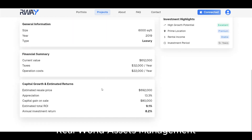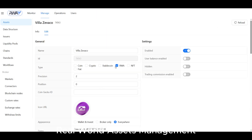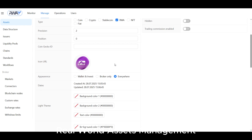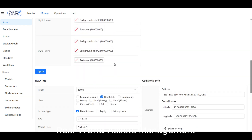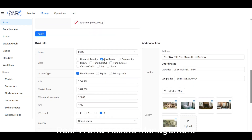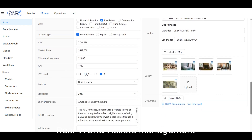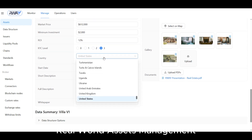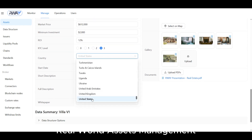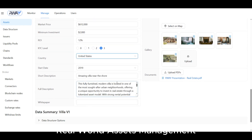And this is how you configure it. As a platform operator, you can define the asset class, income type, APY, verification level required for purchase, and provide other vital information investors need to review.